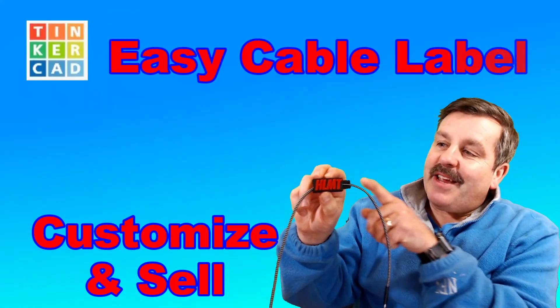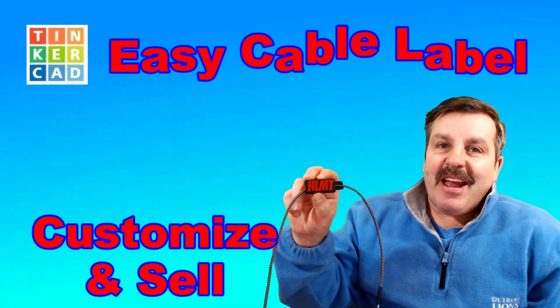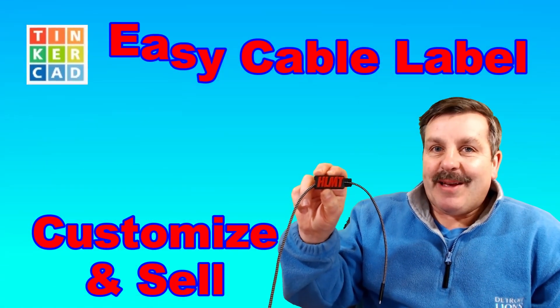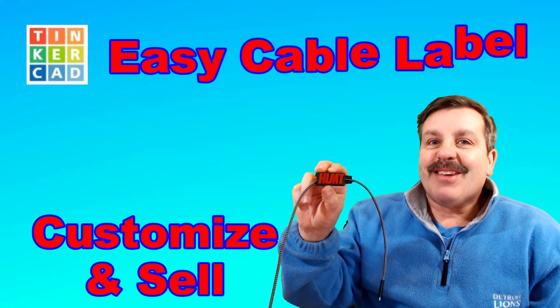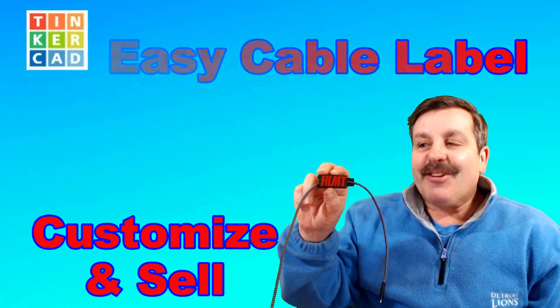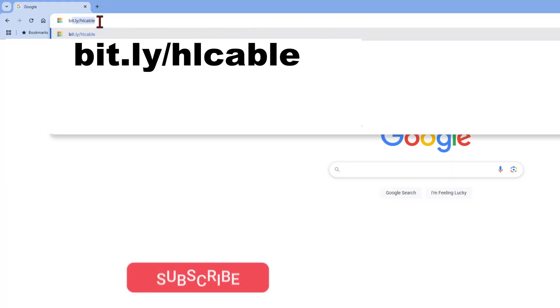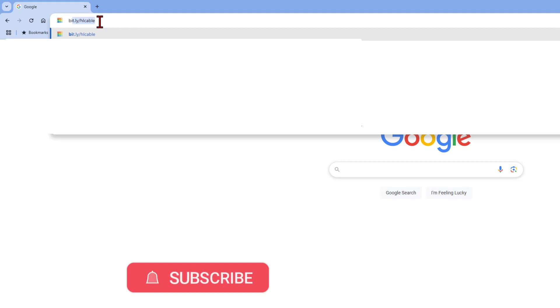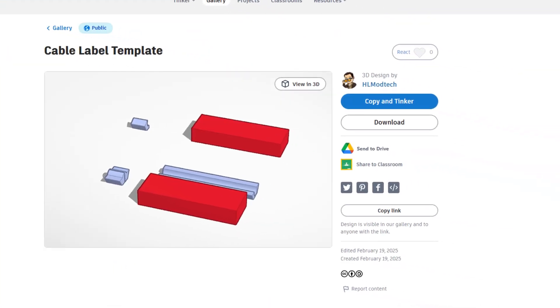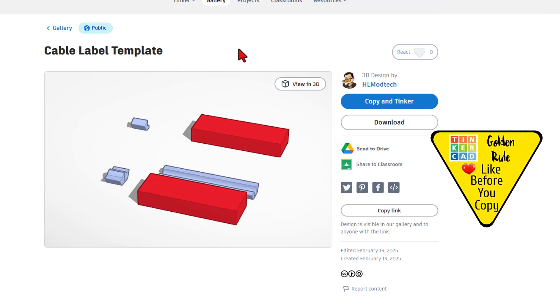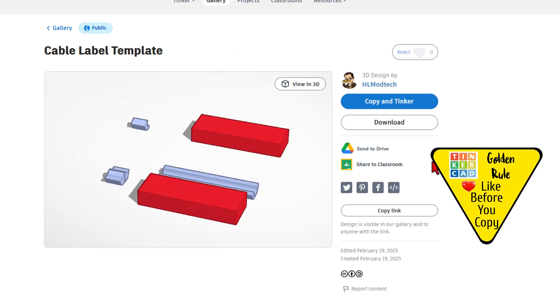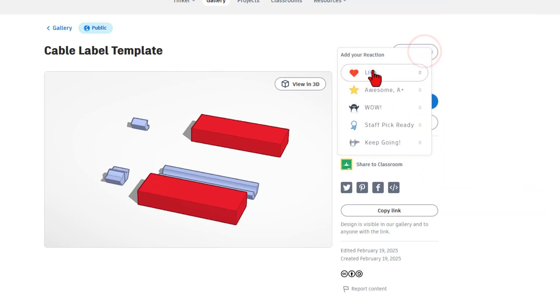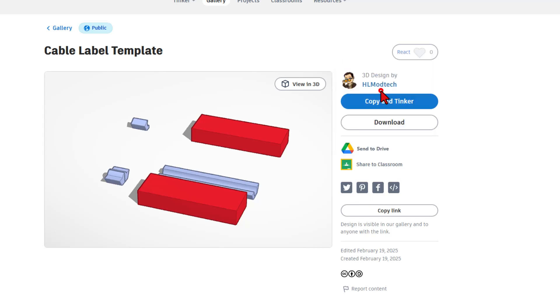Friends, I have got an update for my Tinkercad 3D printed cable label, so let's get crackin'! We are gonna start with a template. I need you to type bit.ly slash hl cable and press enter. When you do, you will be taken to a template where you'll be able to make your own cable label. Of course, it is set to copy and tinker. Please remember the golden rule of Tinkercad. Give it a reaction before you copy and tinker.